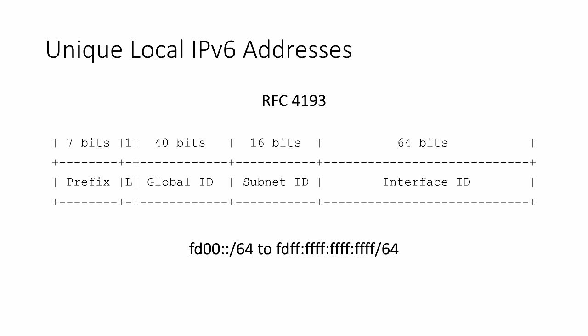If you do not have a public IPv6 prefix, then you will need to generate a temporary global ID to use until one is issued to your site. There are a number of random number local IPv6 address generators available. They produce a prefix in the FD range. You could pick a generator and get a private IPv6 prefix.